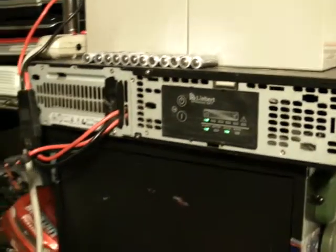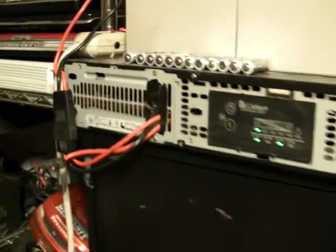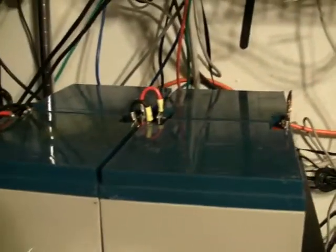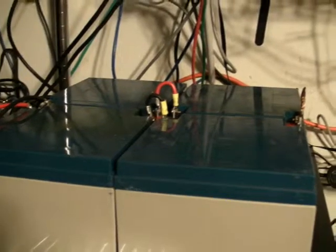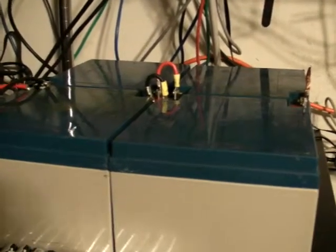I just took four 12 volt 26 amp hour batteries and connected them in series. As you see there, it's nothing special.